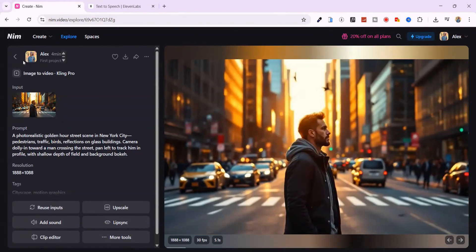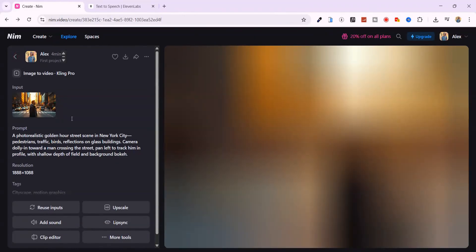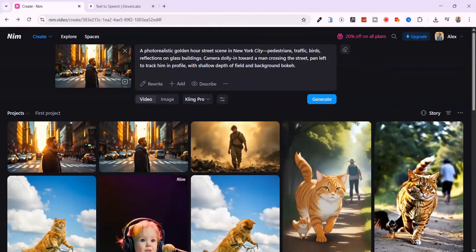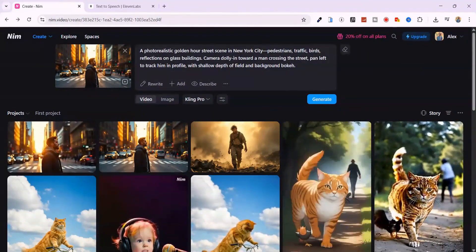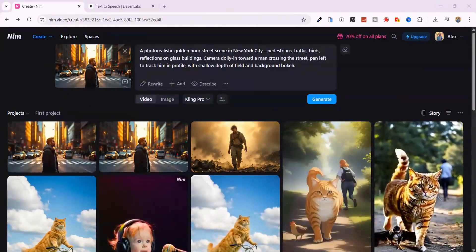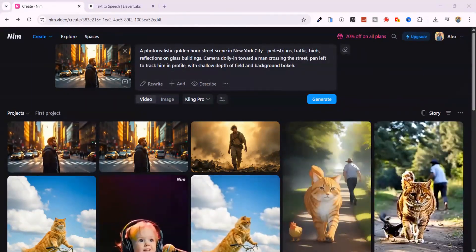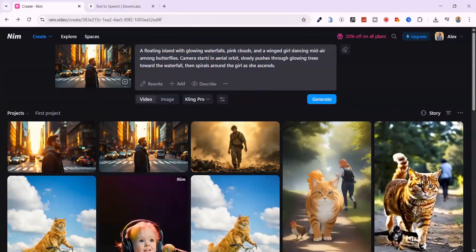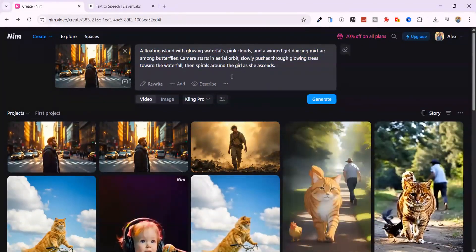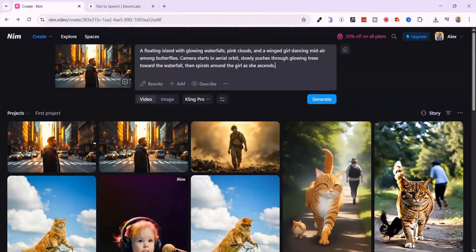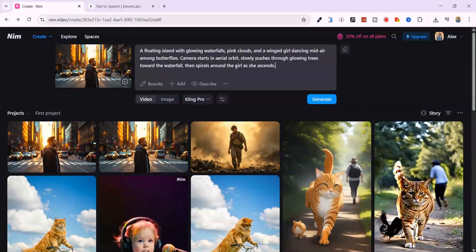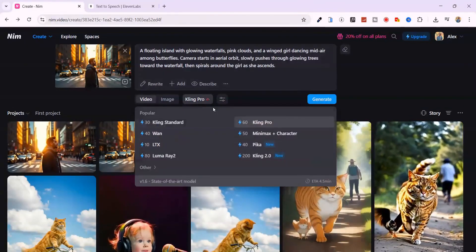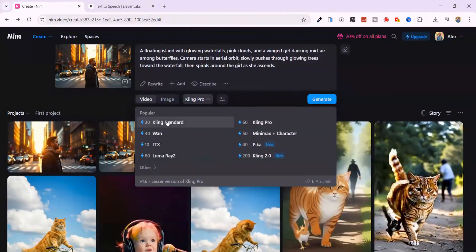Now let's try something different. This time, I'm going to generate a full video straight from text. Here's the prompt I'm using. A floating island with glowing waterfalls, pink clouds, and a winged girl dancing mid-air among butterflies. Camera starts in aerial orbit, slowly pushes through glowing trees toward the waterfall, then spirals around the girl as she ascends.